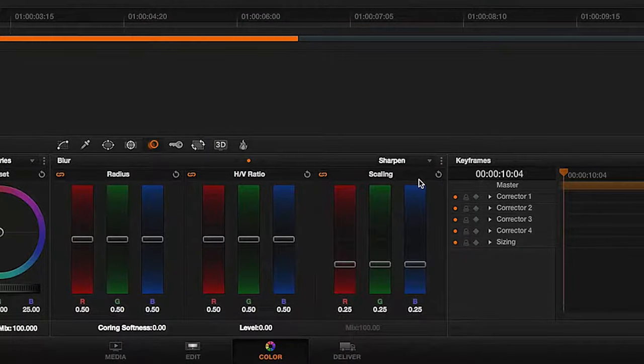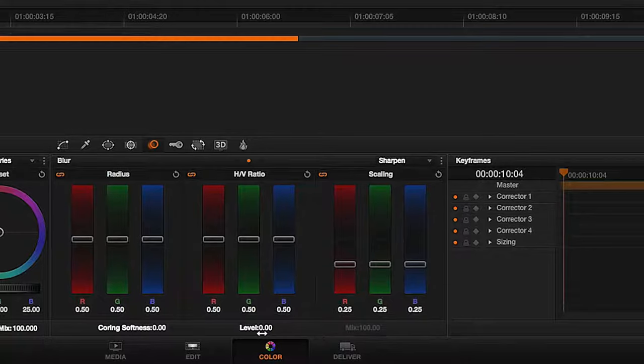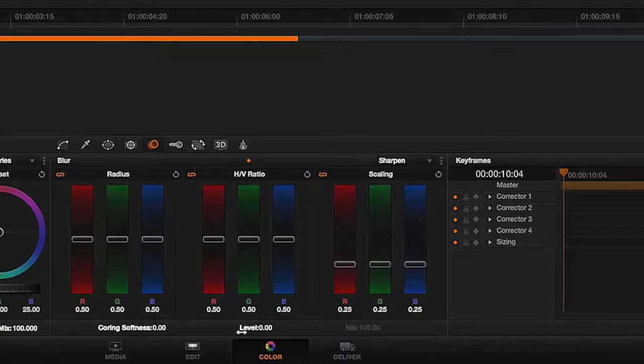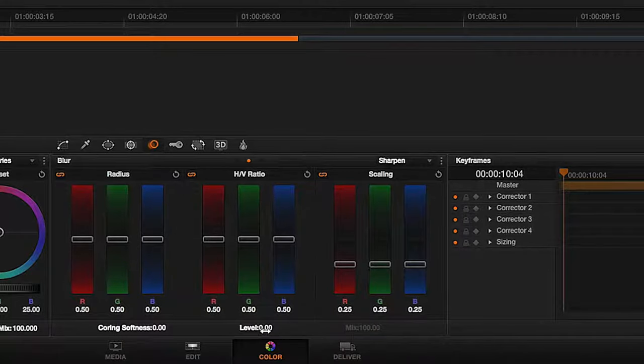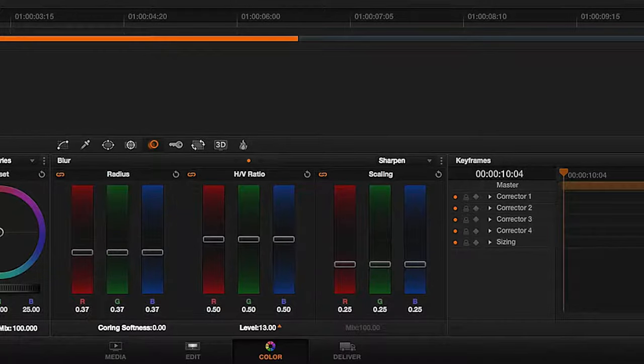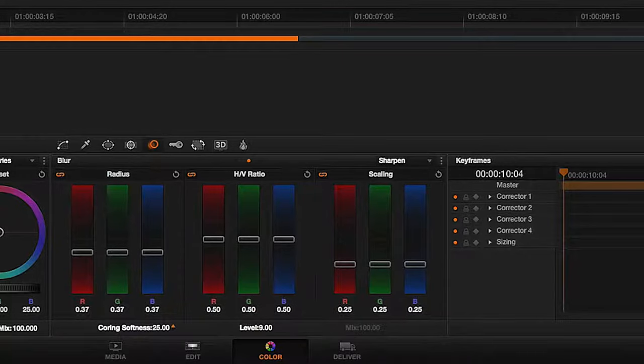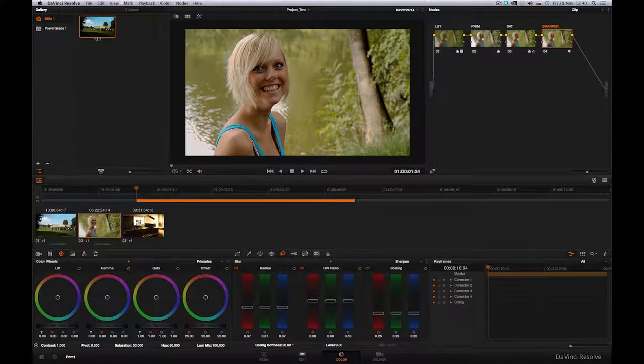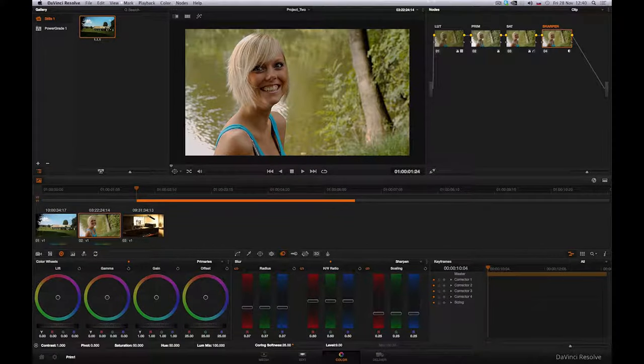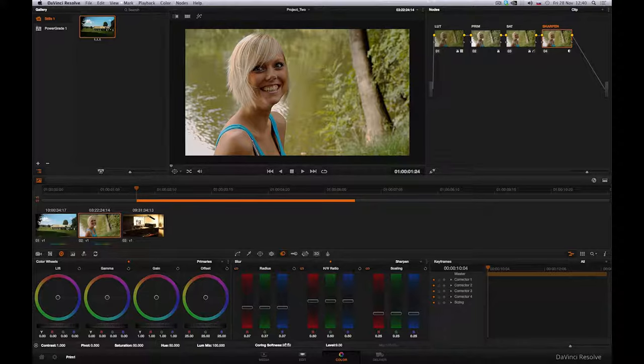Here two additional settings, Coring Softness and Level, can be activated. Using them, we are able to better fine-tune the overall image sharpness. With the Level parameter, we are able to better determine the threshold, that is, the limit within the picture from which sharpening is applied. And with Coring Softness, we determine the limit for fine-tuning. To fine-tune the sharpness, we therefore lower radius below 0.5.